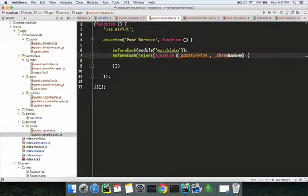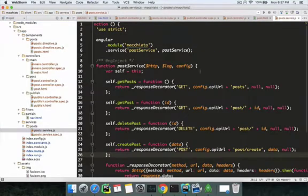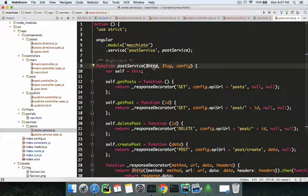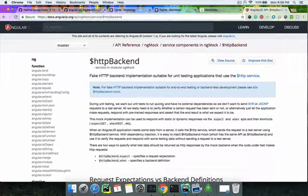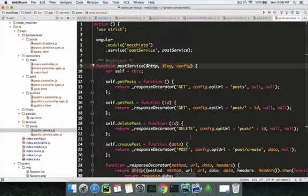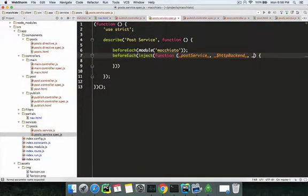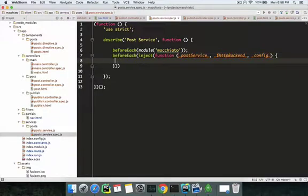The httpBackend is basically injecting the HTTP module but for unit testing. As the documentation says, it's a fake HTTP backend implementation suitable for unit testing applications that use the $http service. This is needed because we want our tests to run quickly with no external dependencies — we don't want actual calls to go to the real server. If there's no internet or it's slow, it would slow down our testing environment.